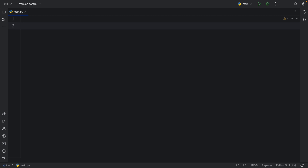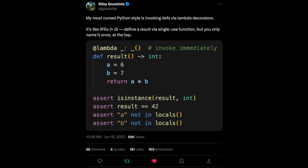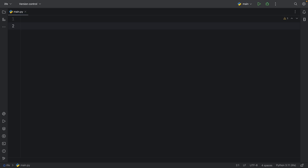Yesterday, while I was supposed to be working, I was scrolling through Twitter and I came across this tweet from Riley Goodside that demonstrated some functionality that I've never used in Python before. And this is called an IIFE. IIFE stands for Immediately Invoked Function Expression. So what does that mean and how does that work in Python? Is it even worth using in Python?